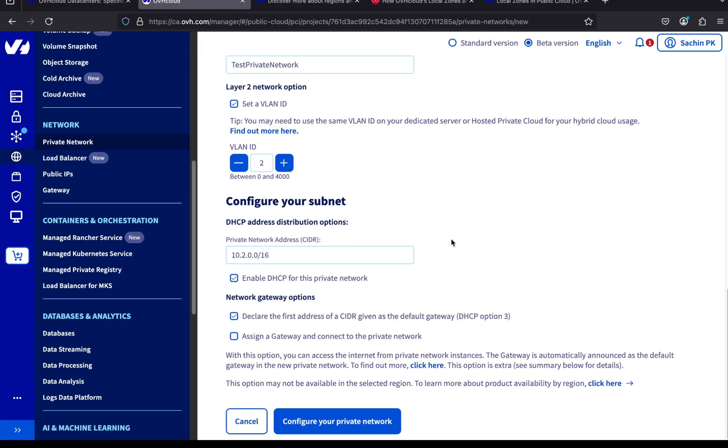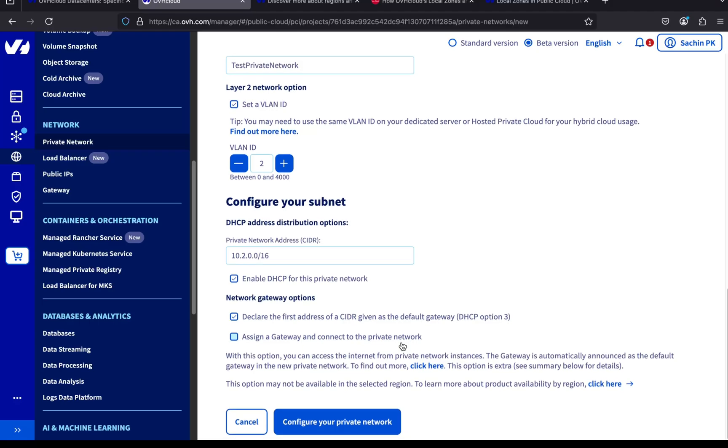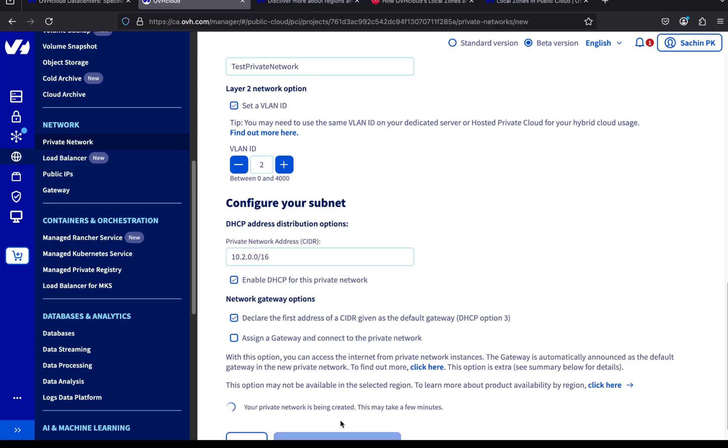Now, let's enable the DHCP server by checking this option. This allows your private network to automatically assign IP addresses to connected resources. Next, we configure the gateway options. If you want to use the first IP address in your CIDR, like 10.2.0.1, as your default gateway, just check this box. I'm going to skip setting the gateway for now. I'll create it later. And that's it. Just click on the Configure Private Network button. It'll take a few moments for OVH to create the network.